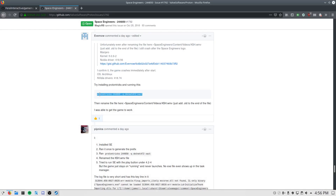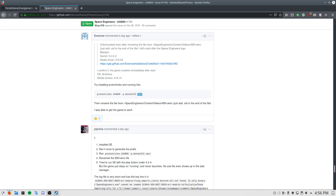You have to install ProtonTricks to get this working. You install ProtonTricks, use the latest version of Proton 4.2.4 currently, and you enter this command here, which looks up the ID of Space Engineers, and then it installs .NET472 and XAC to that Wine configuration.